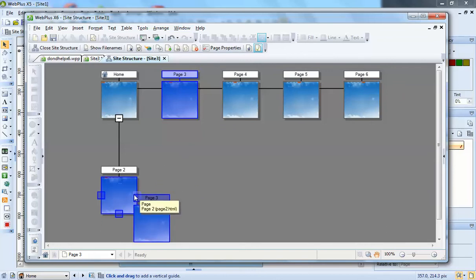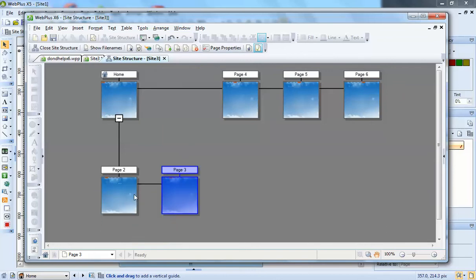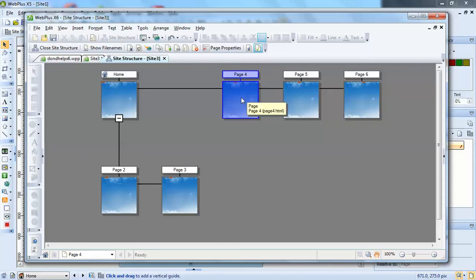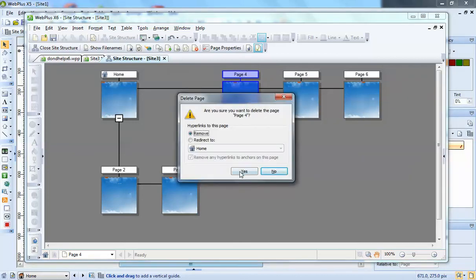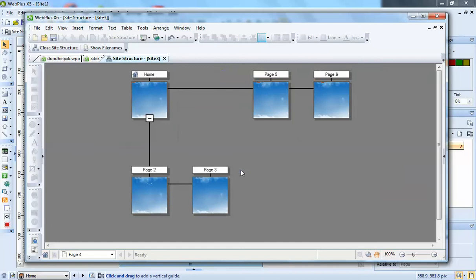You can also select a page and press delete and this will remove the page from the site. And you can go on like that in the site structure.